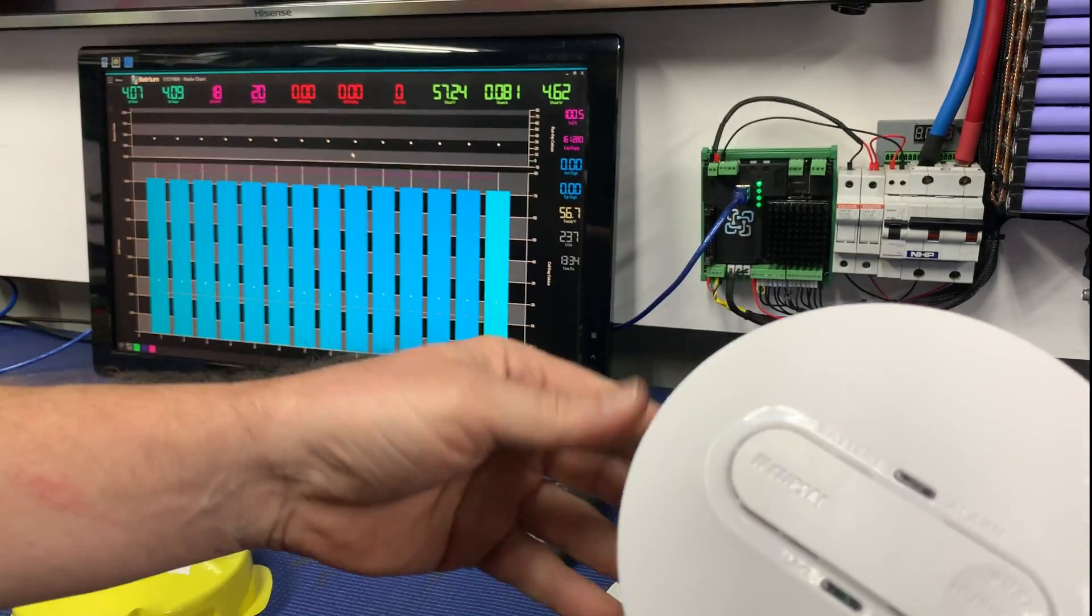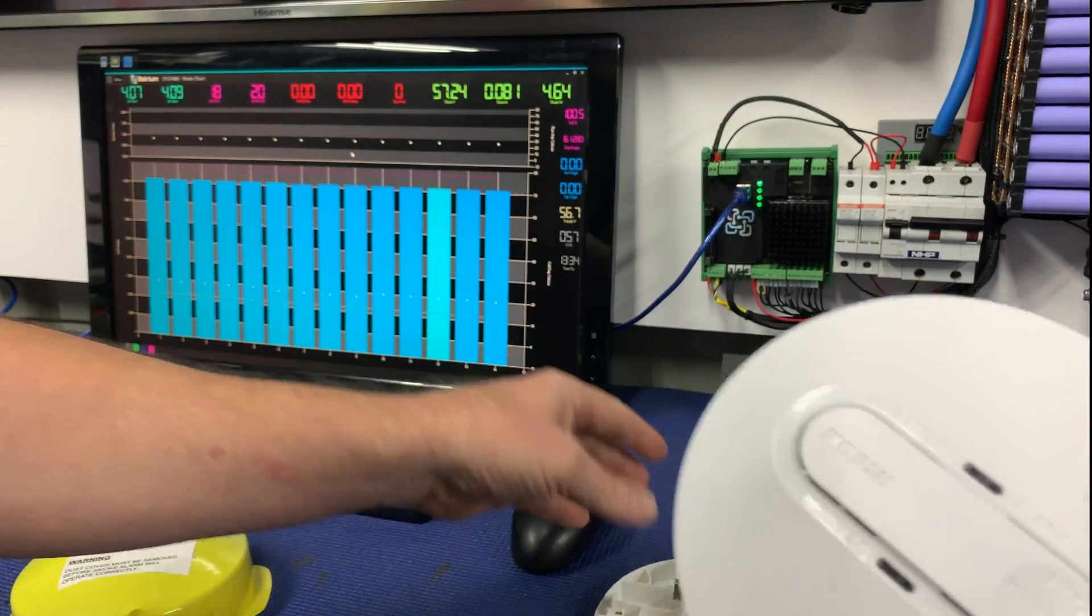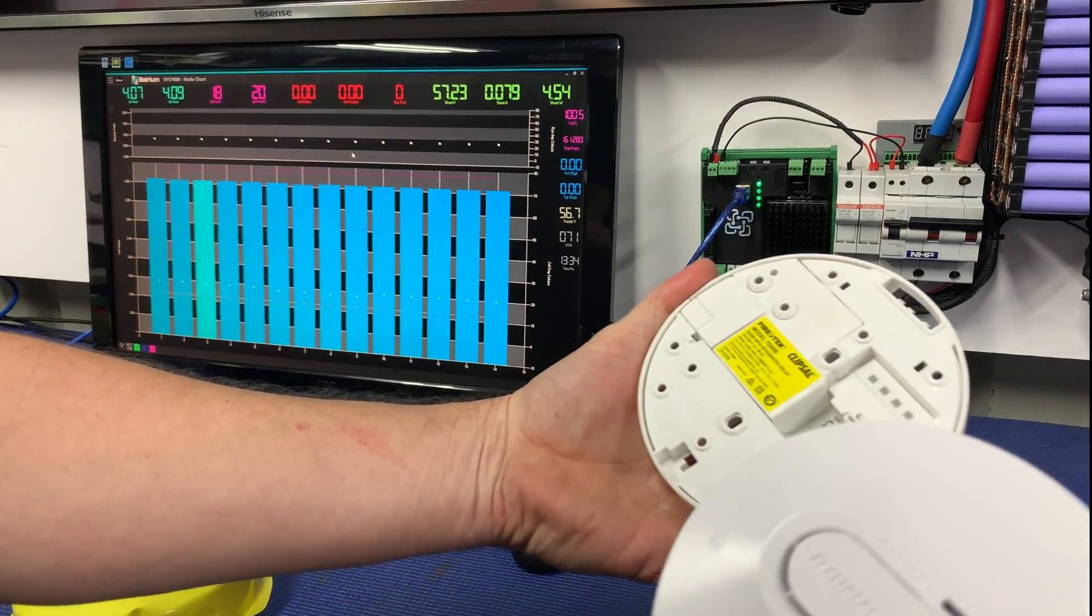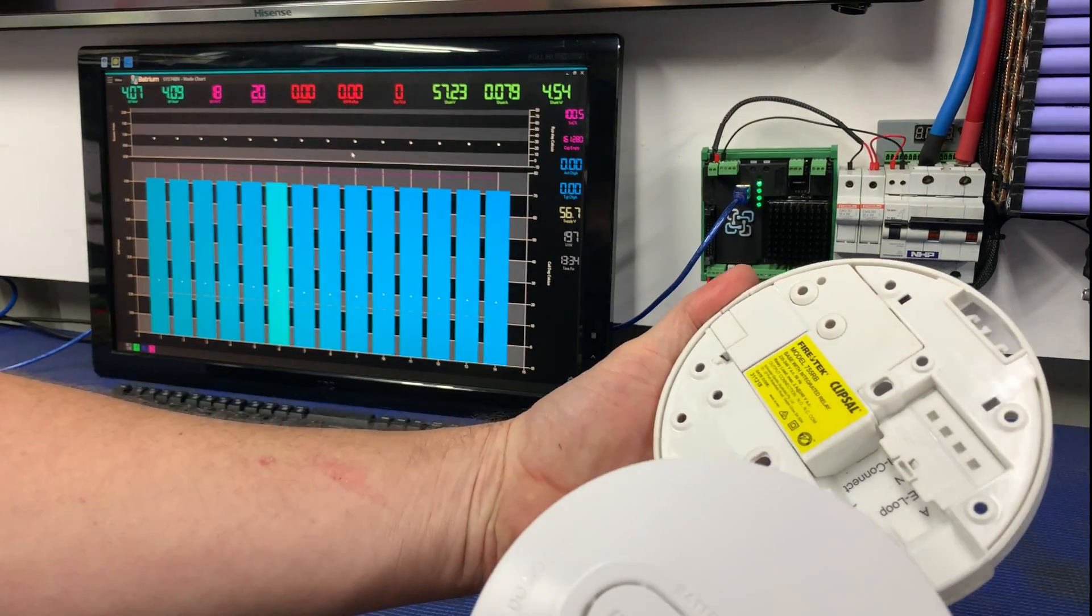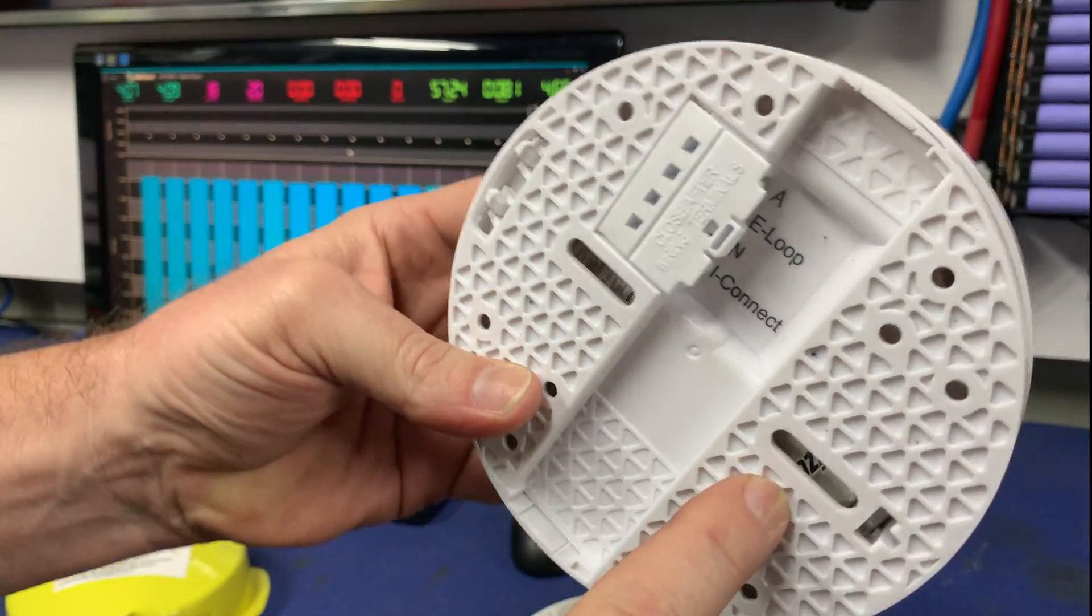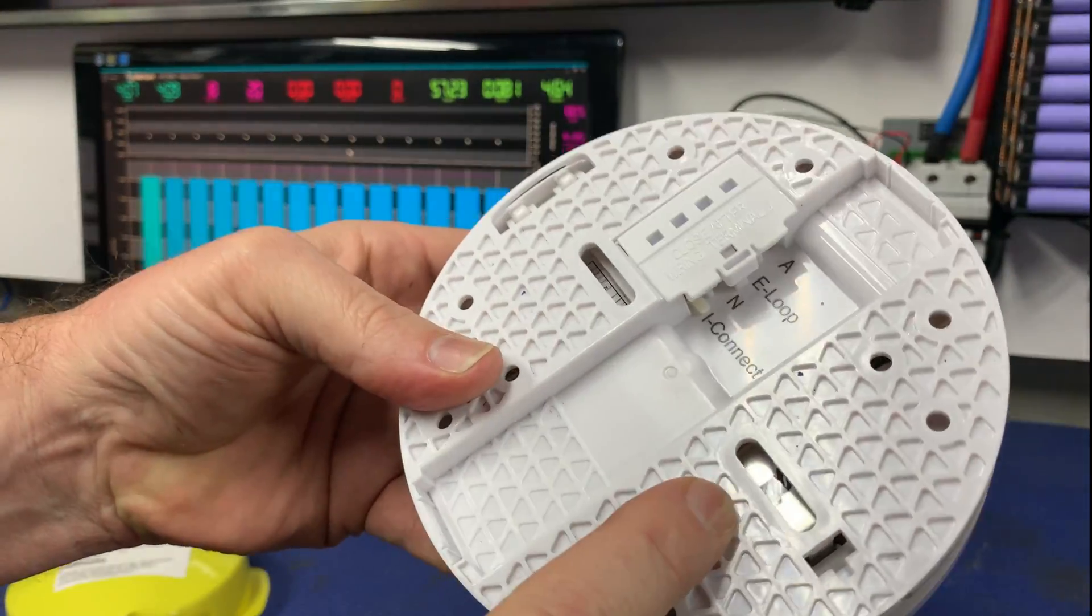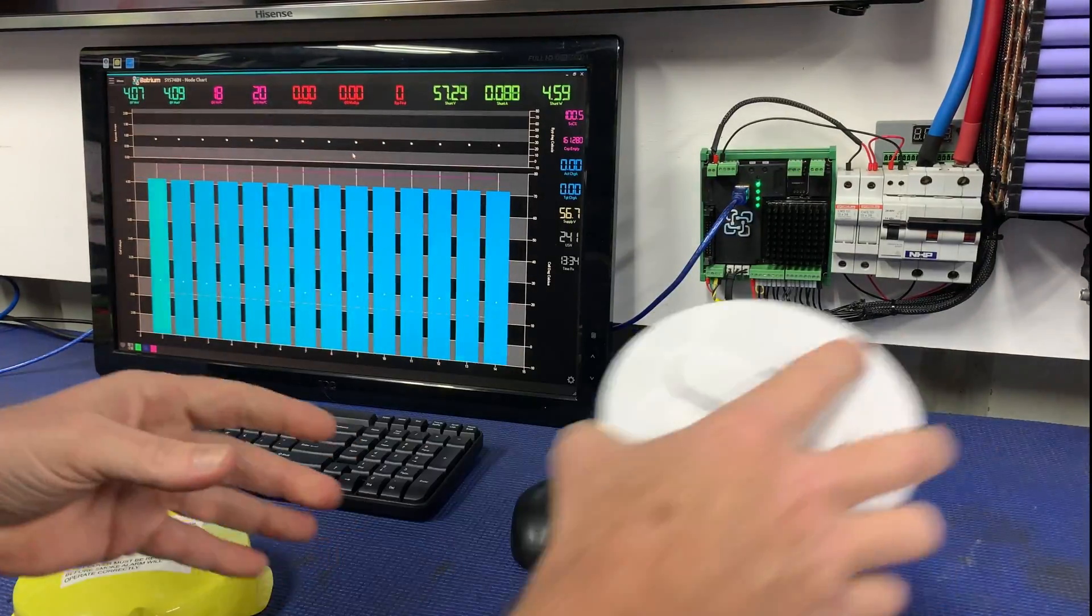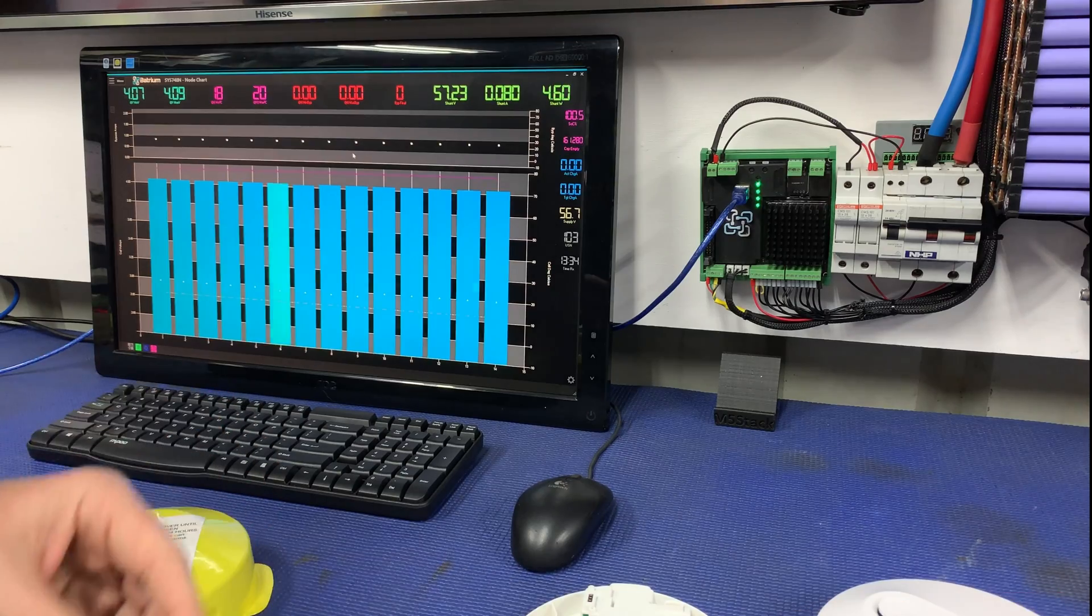That is actually a Klipsal unit, and it is 240 volt hardwired, but it also has a battery in there as well. So that will be an interesting video next.